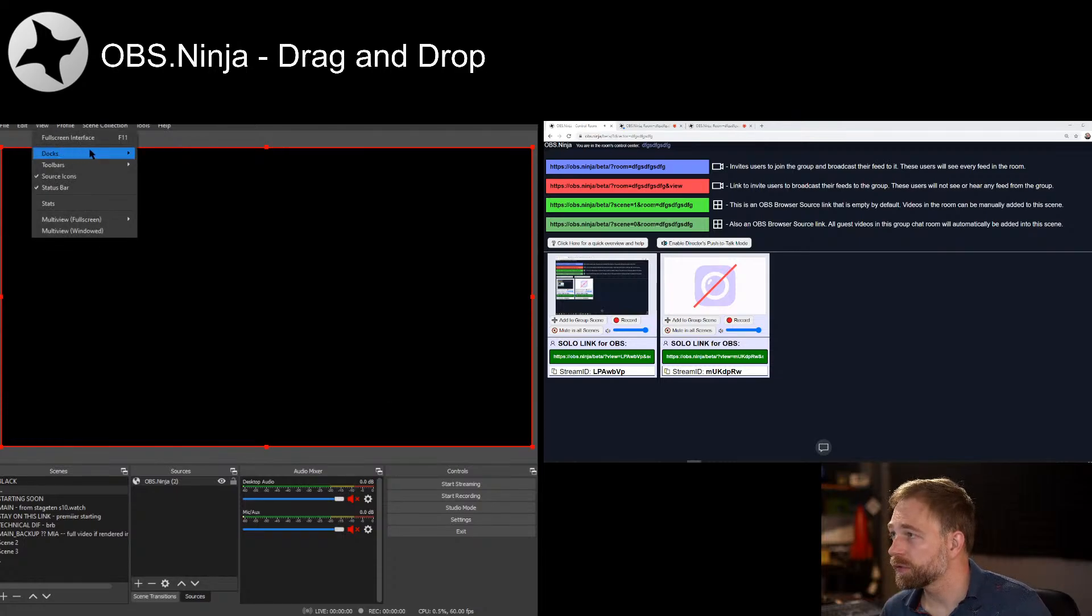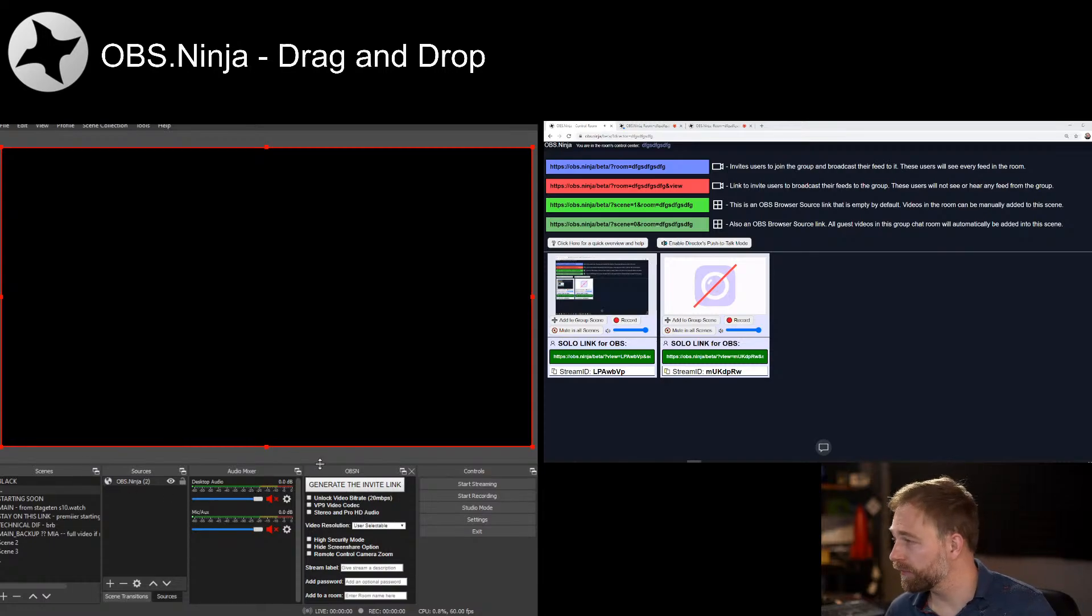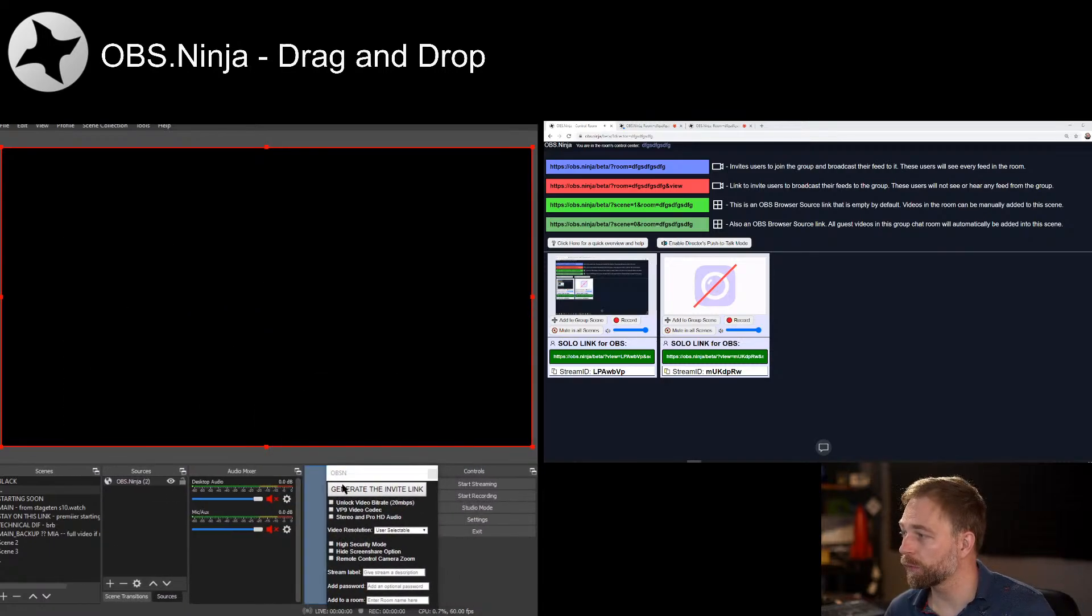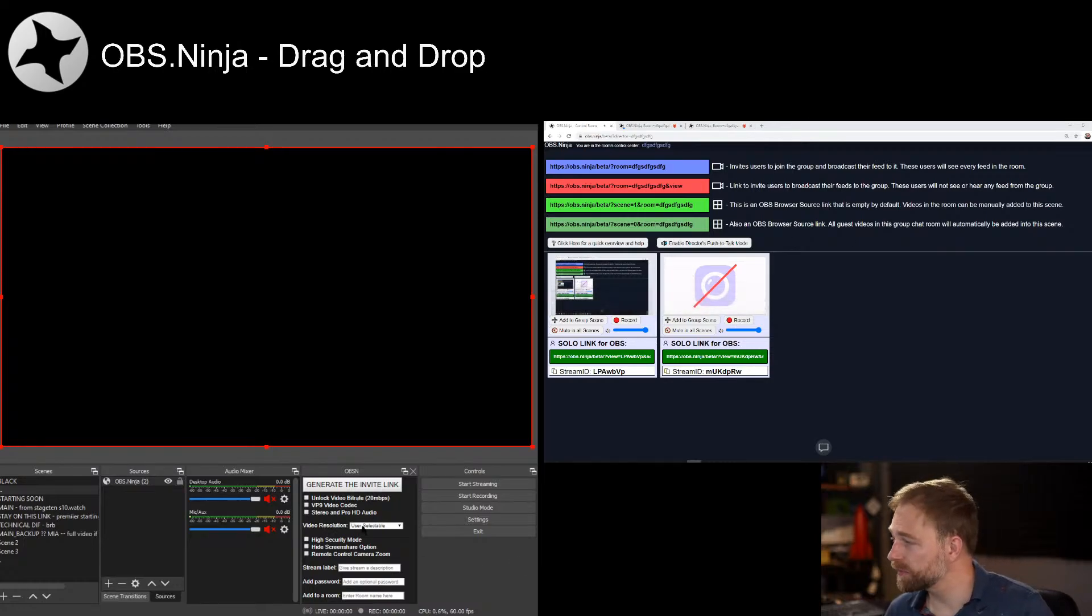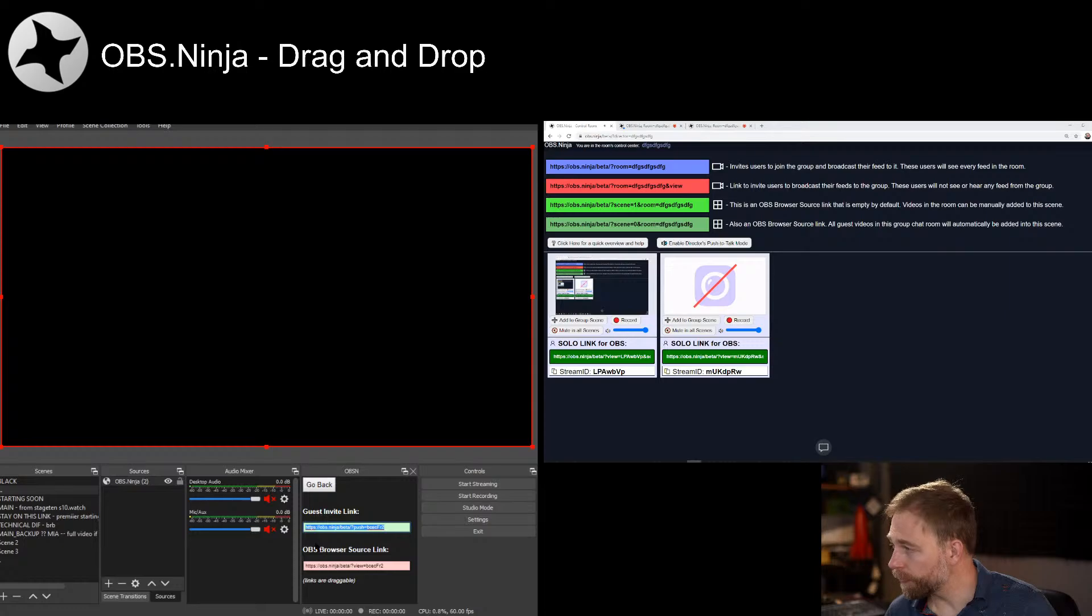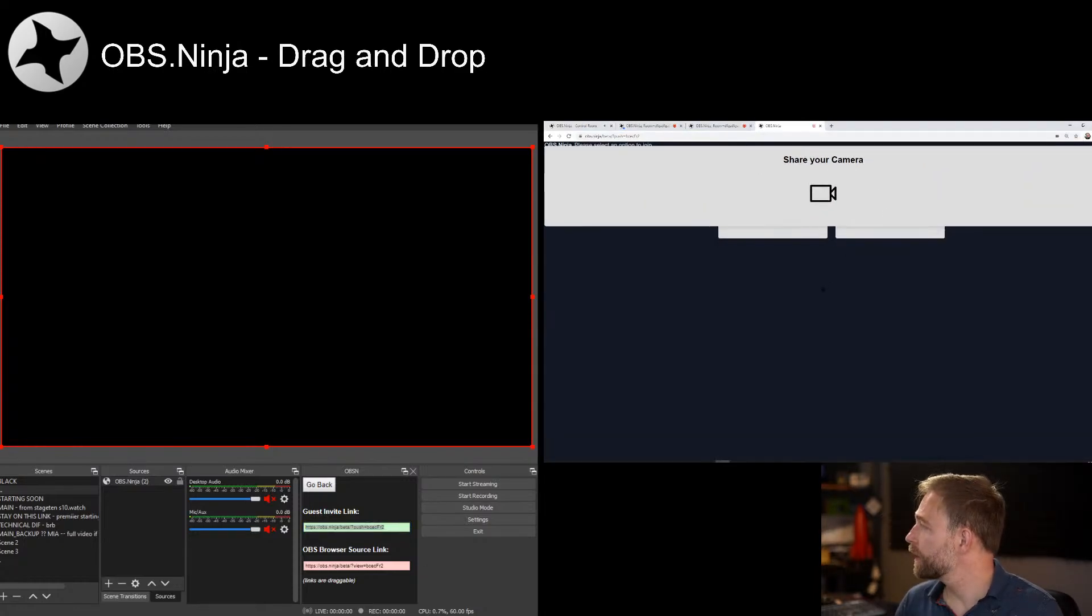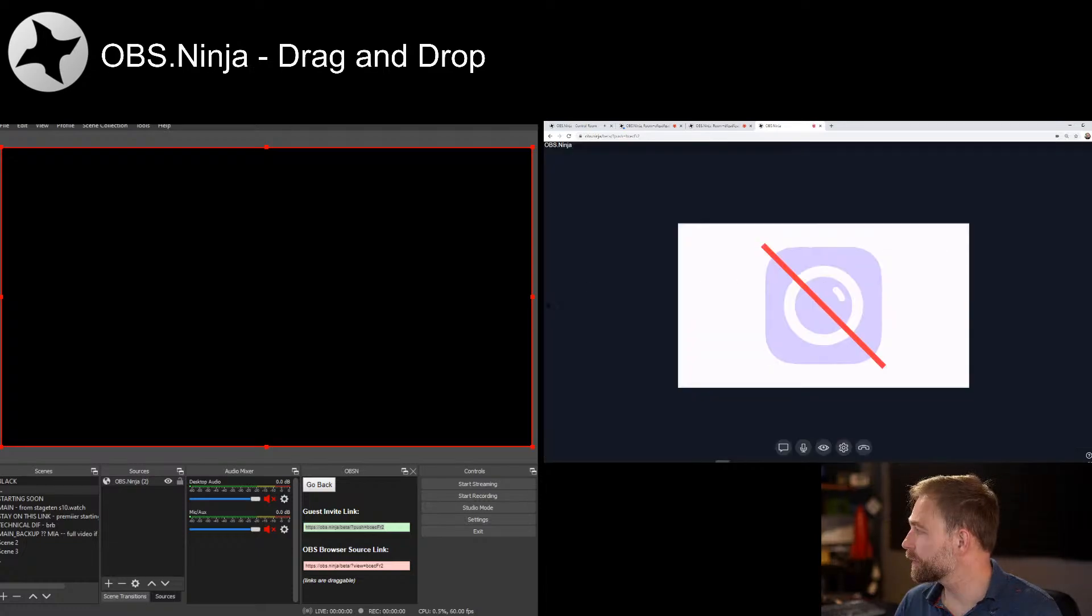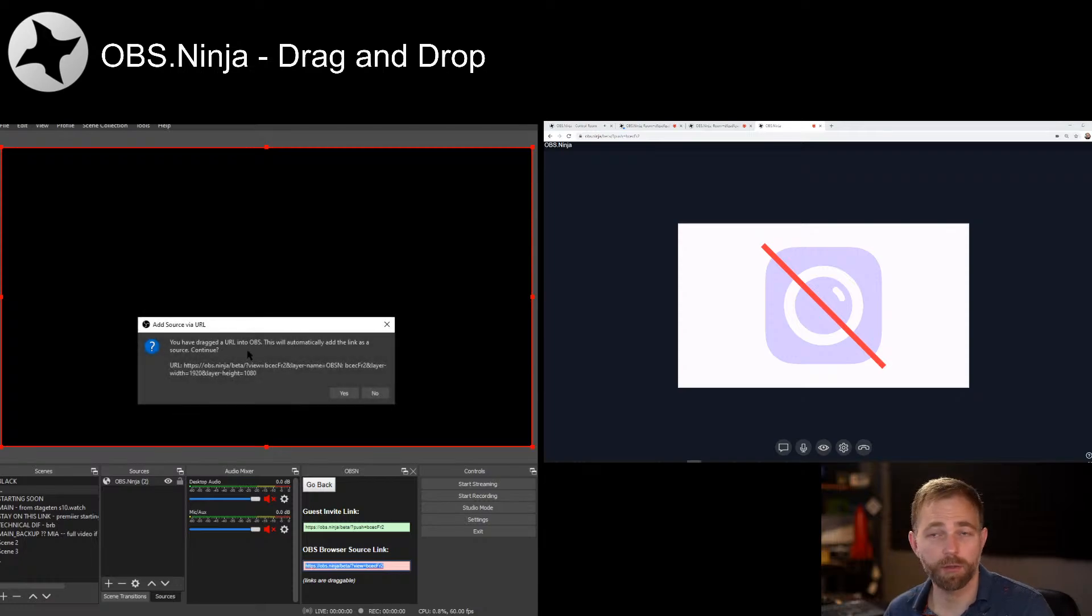We can then go to Docs, and then we can hit the name, and we have this doc. We can drag it around, move it where we want. And it's just like the invite generator in OBS Ninja. We can set up things like the quality of the resolution. Hit generate. This green link is our invite link. We can give that to a guest. So we can bring a camera in.